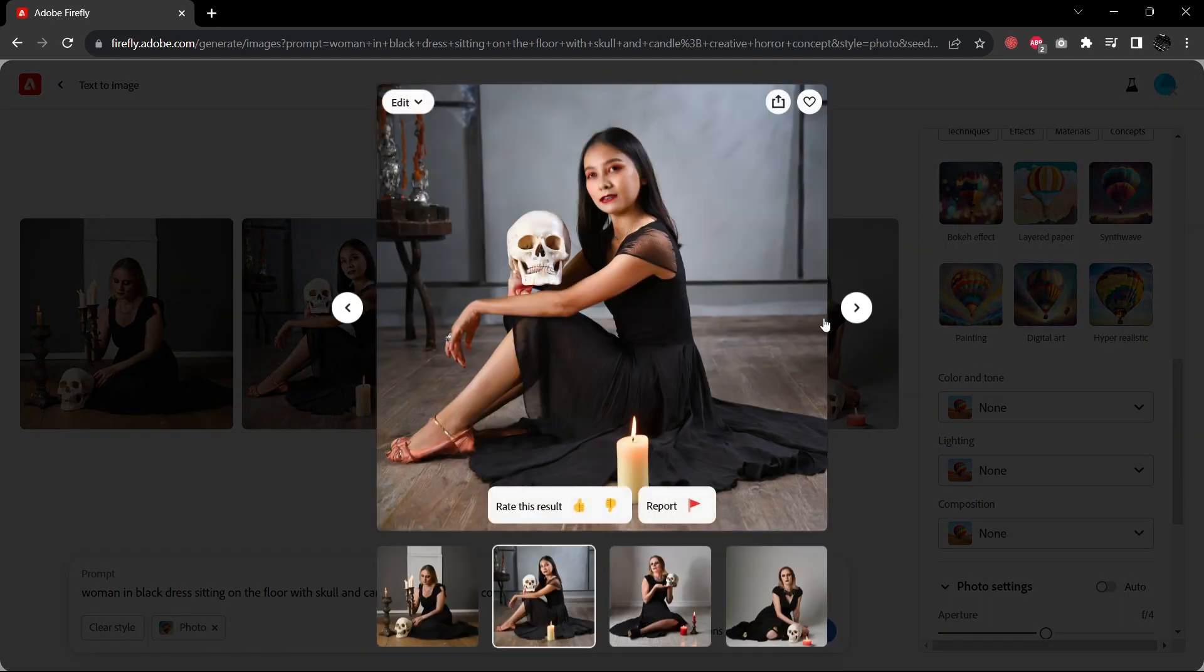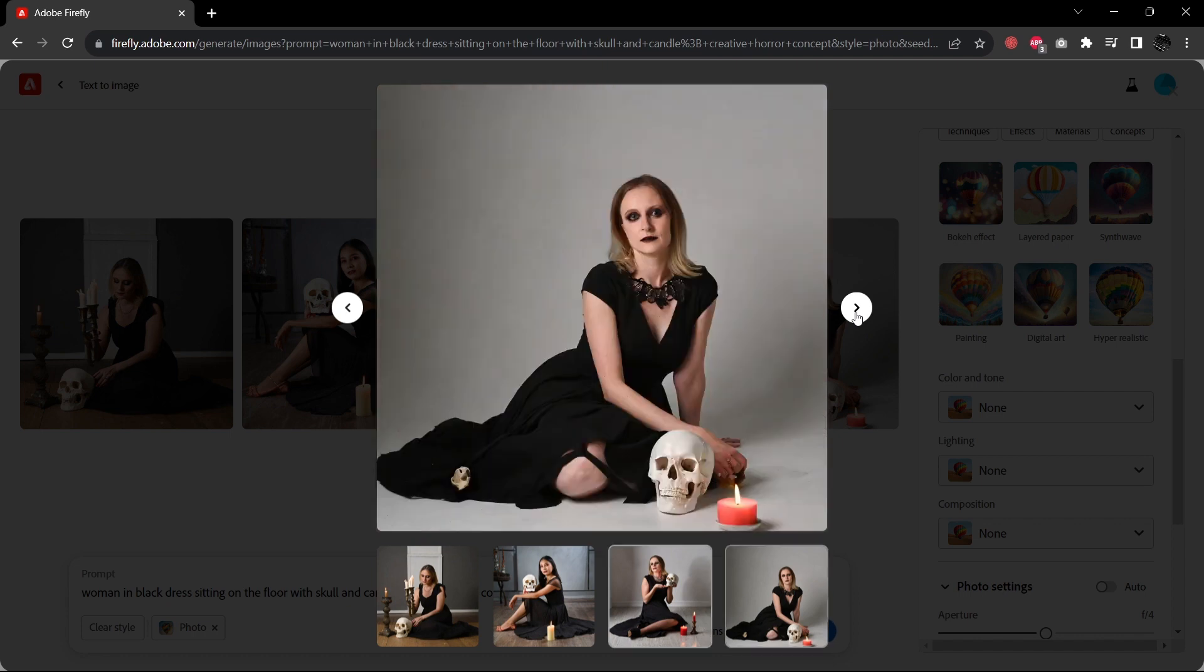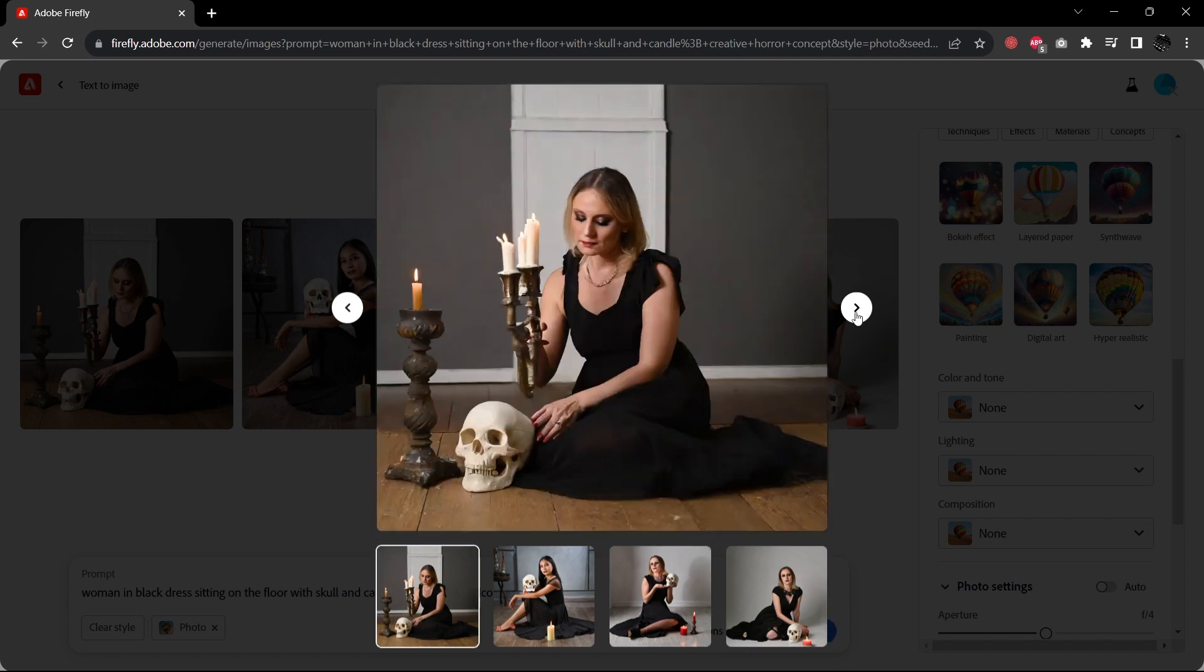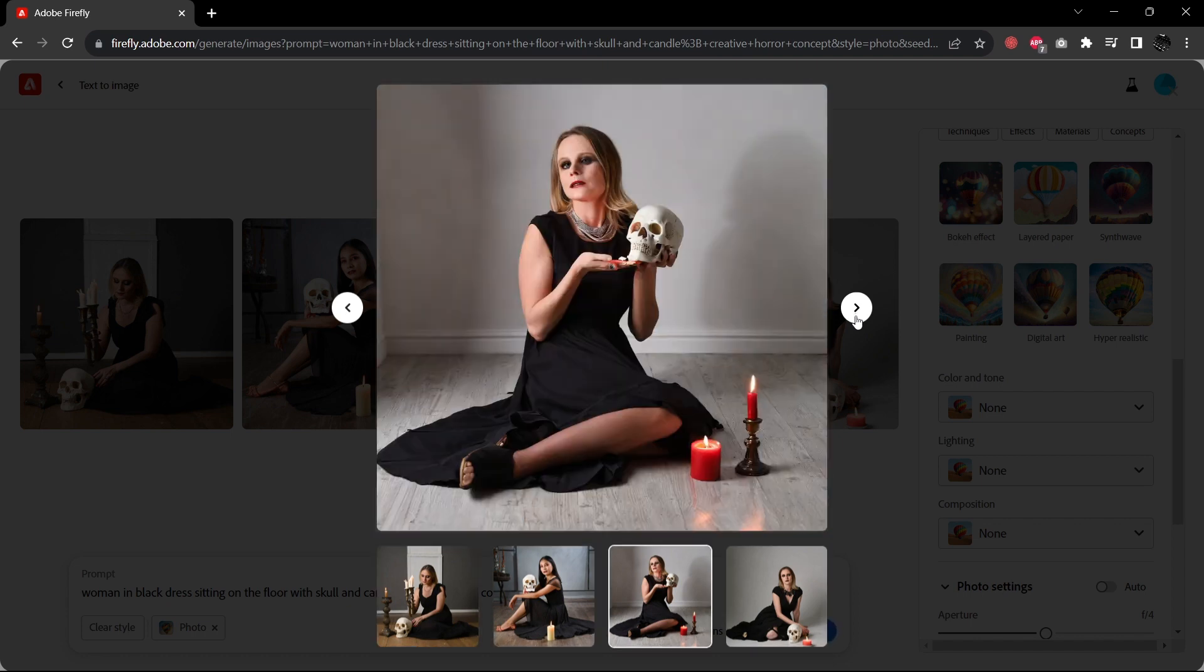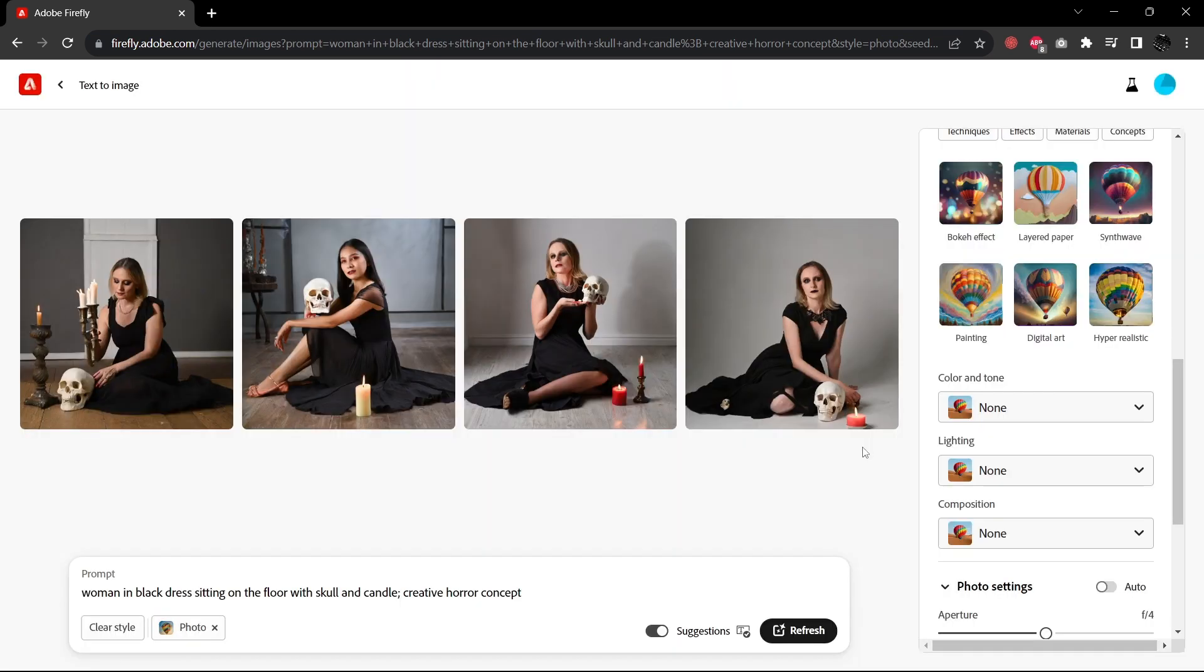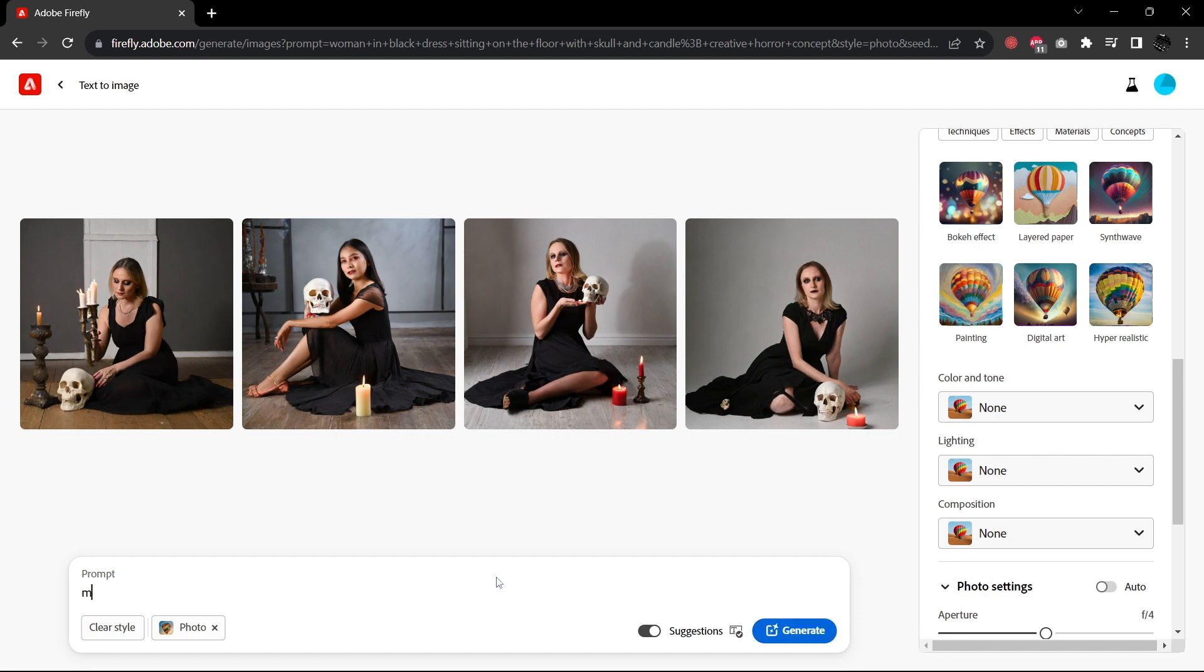Skull in a candle. Creative horror concept. Let's try this. So similar results just with our candles that have been added. The faces don't look quite as believable in this set. Not the renderings aren't quite as nice, but still we're getting great results.